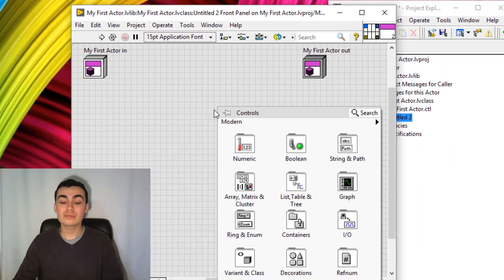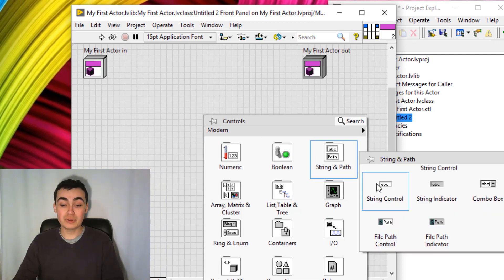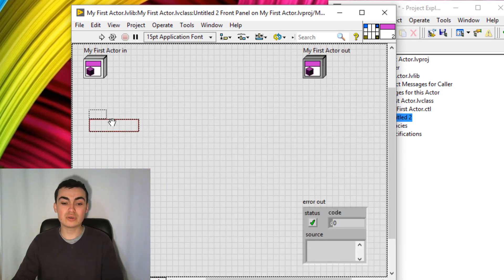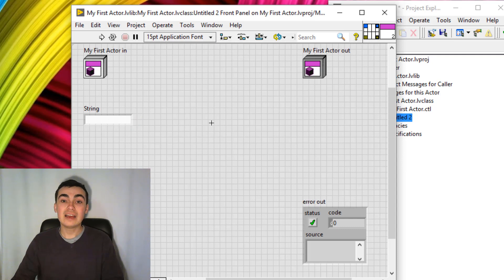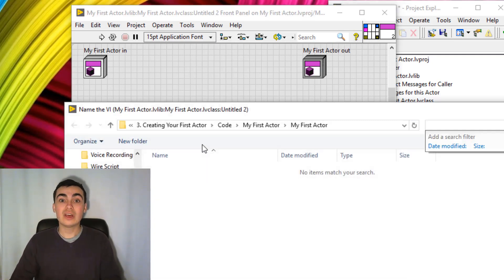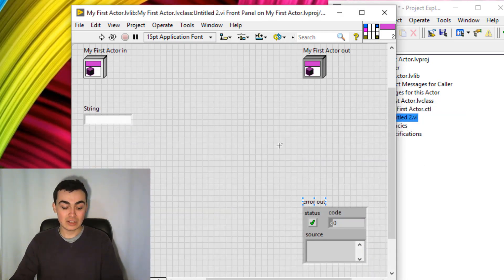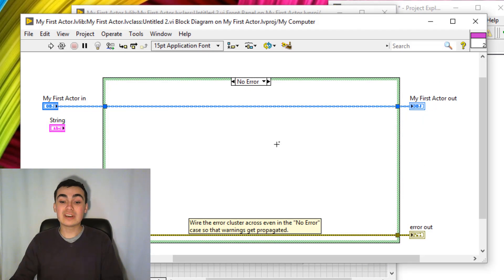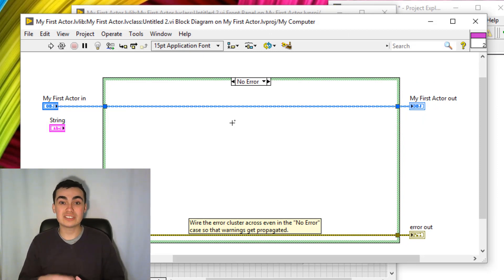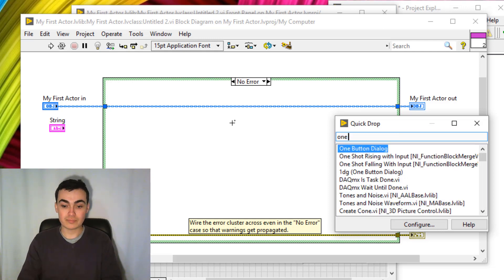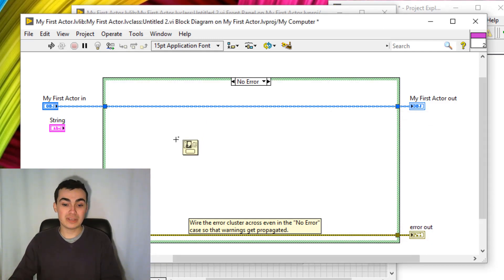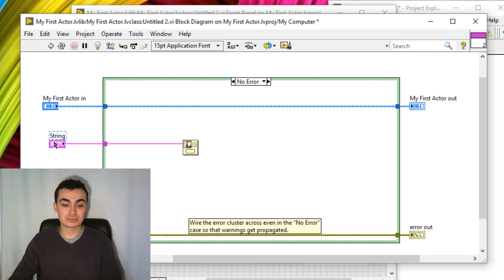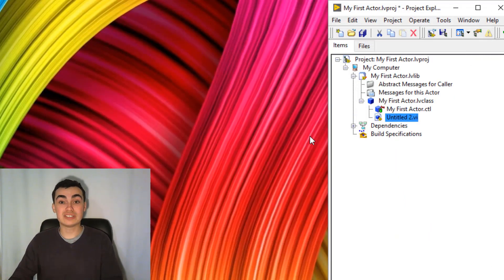Then I'm going to right-click, put down a string control. I'll wire the string control to the connector pane. And on the block diagram, I'll just save this. On the block diagram, I'm going to put down a dialog box. So essentially it's going to display anything that you enter to the string. So use Quick Drop to place down a one button dialog. You can save that and close this VI.